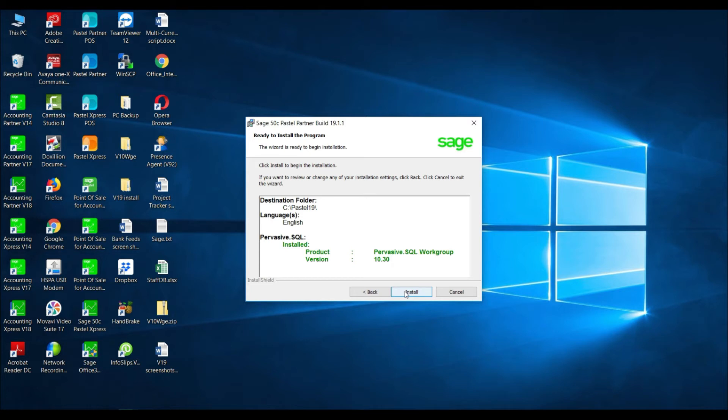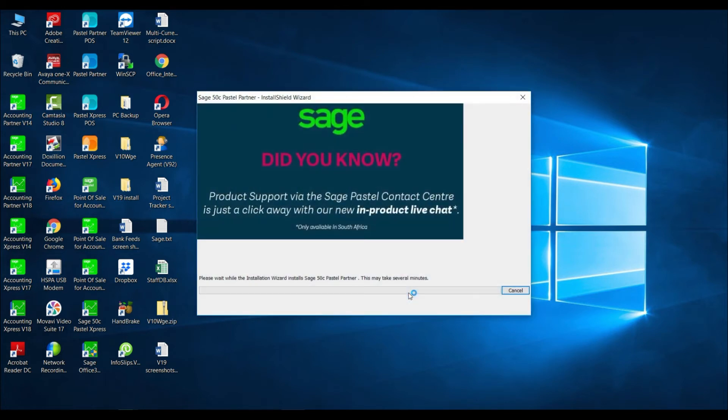You will then be advised of the options that you have chosen. Select install. The progress bar will display. Please note that it may take some time to install your Sage software.